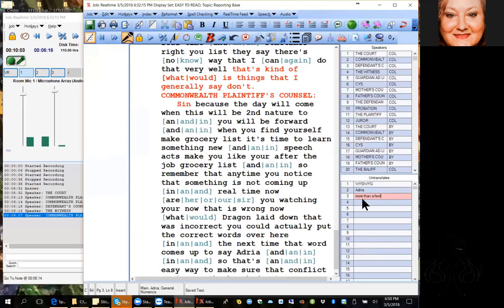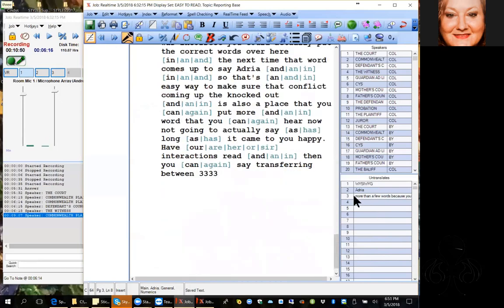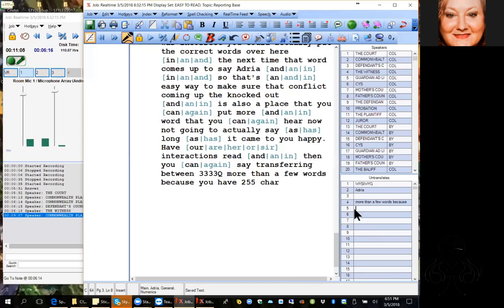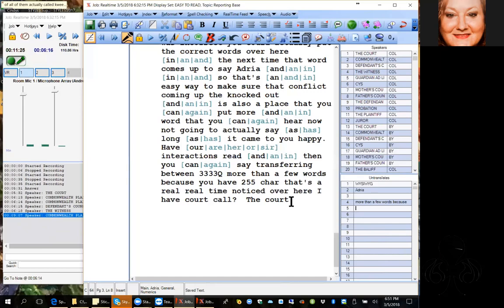You have 255 characters you can use in the conflict field. It's not going to actually save as long as it's pink, so you have to either hit Tab or Enter after you enter it. Then you can say tran3. Over here I have the court in colloquy, and I have all of them in colloquy. Then you'll see 'by' — that's for when I want to use a change of speaker.